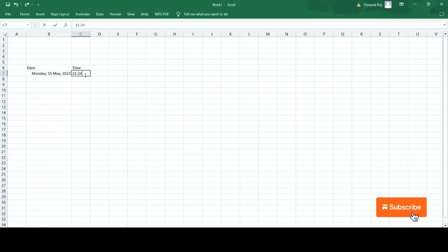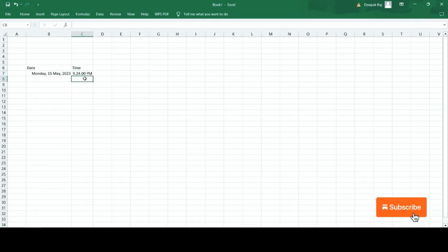And this is how you can add the time and date in Excel file. Please subscribe to my channel to support my work.